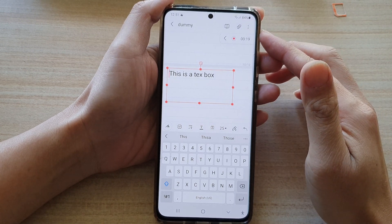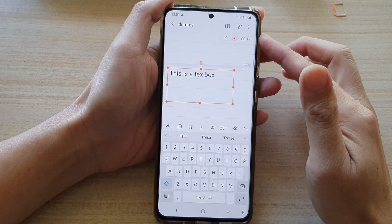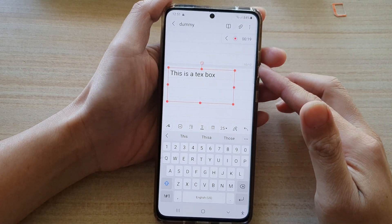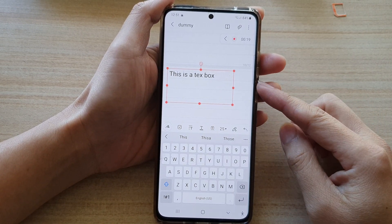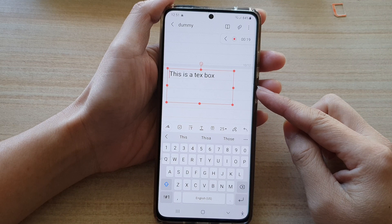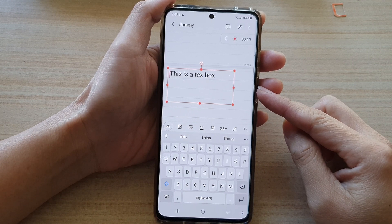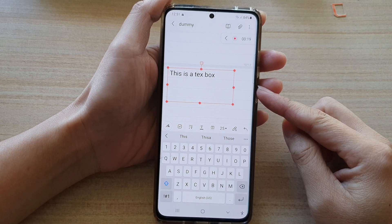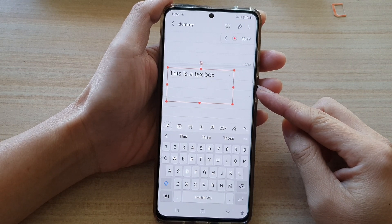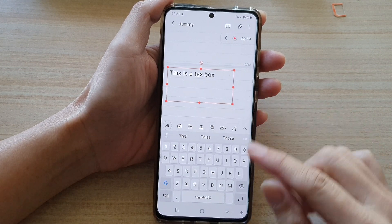Hey guys, in this video we're going to take a look at how you can insert a text box in your Samsung Notes on the Galaxy S21 series.